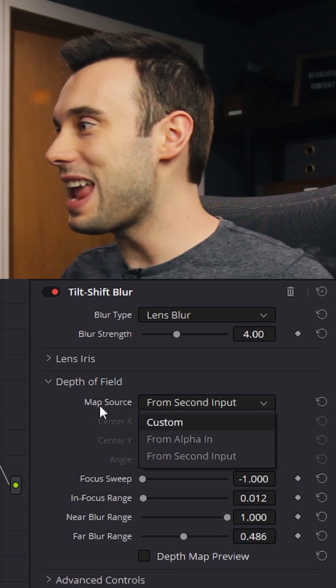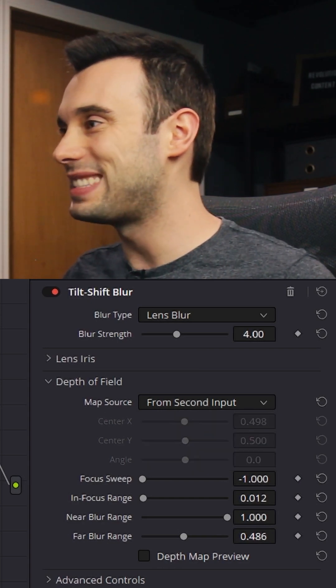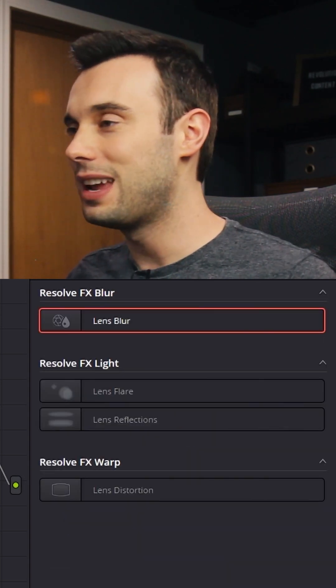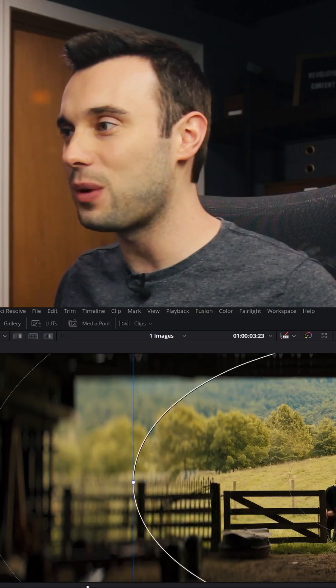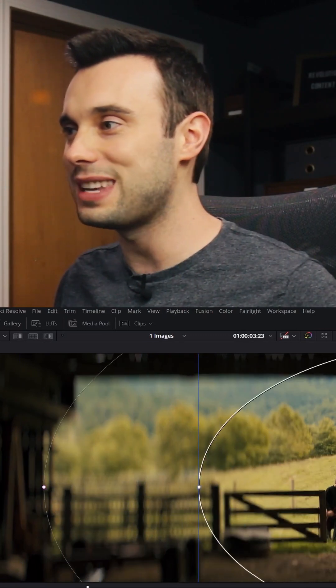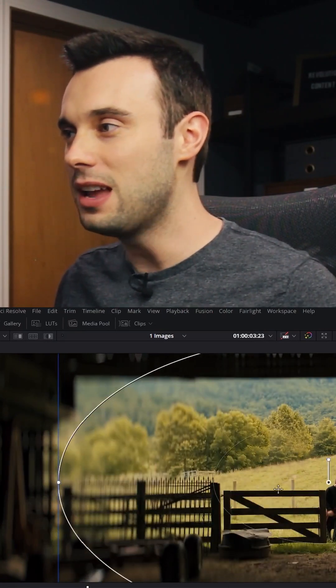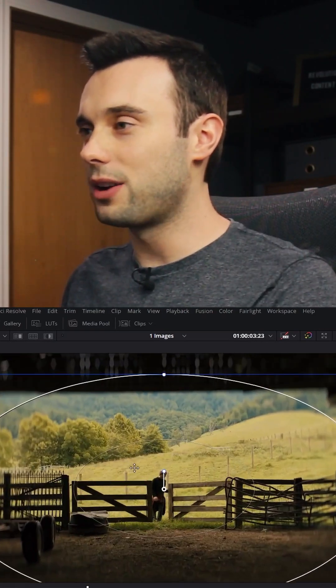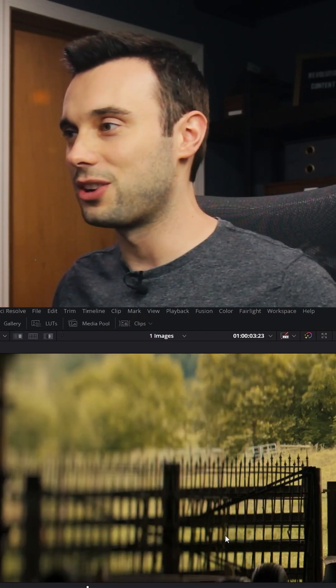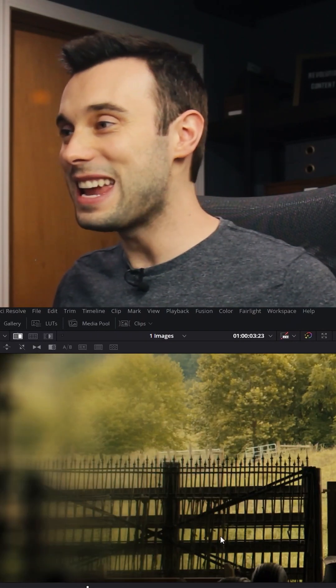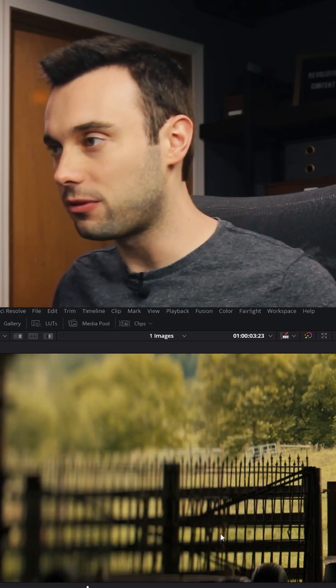We can take the map source from the second input. All of a sudden blur is now increasing, it is moving dynamically. Let's do a little comparison: there's the before and there's the after. Isn't it a mind-blowing difference?